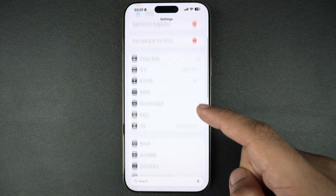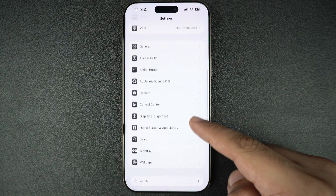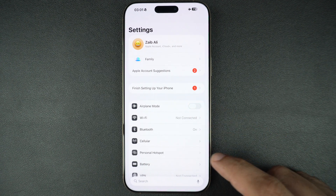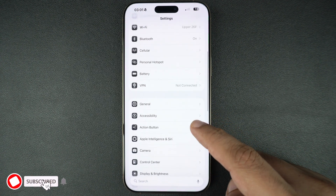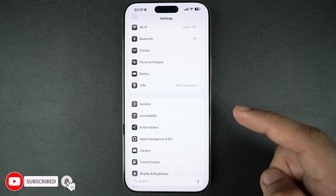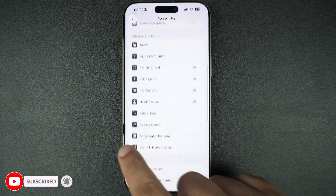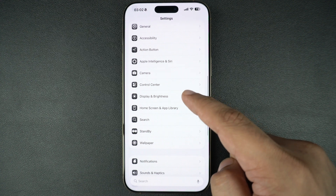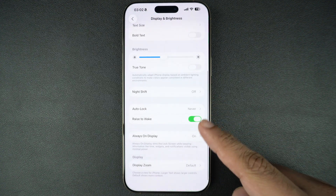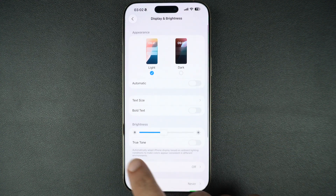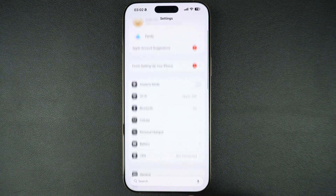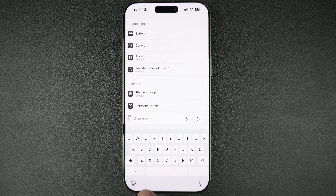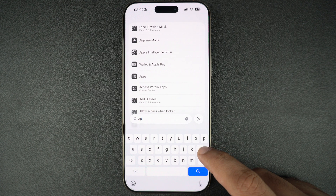You also see the new design elements in the settings app, which looks quite a bit different from its iOS 18 look. The toggle buttons are also different and now feature a more rectangular design. The search bar has been moved to the bottom of the screen, which makes it more accessible.